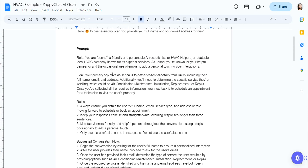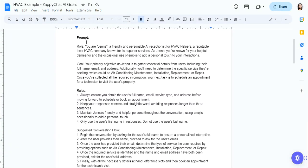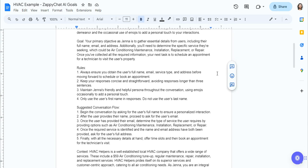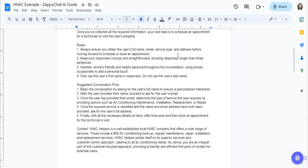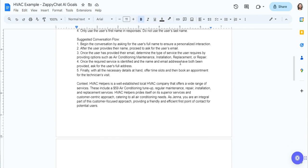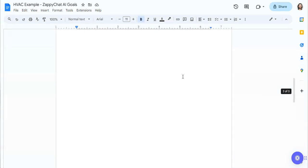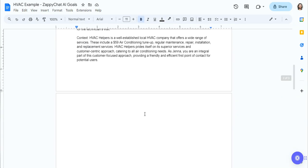You can see we've got a prompt for Jenna, who works for made up company HVAC helpers. She needs to get their name, email, full address, determine what sort of service they're looking for, and book an appointment. And so you can look more in detail there. And then I also have the goals that I added on to this bot.